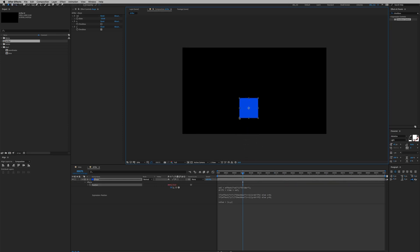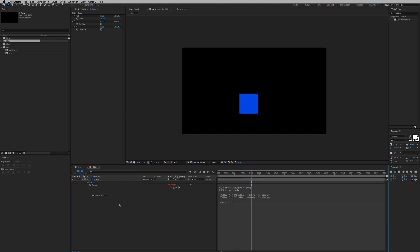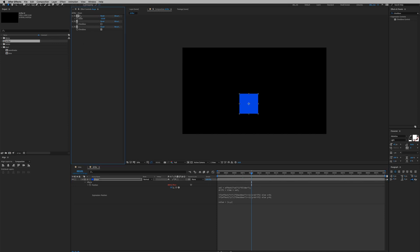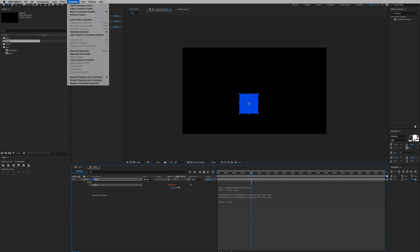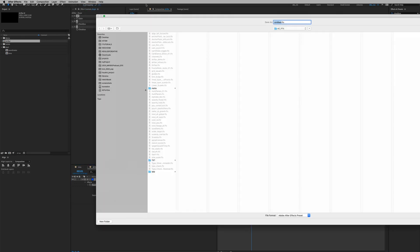All right so we're done with the tutorial, now we just need to save it out as an animation preset. So let's go to our effects panel and select all the effects slider controls we created, Command+A. And we also need to select the position parameter because it has all the expression attached to it. Go to animation, save animation preset, and give it a name. So I'm gonna name it drifter_demo.